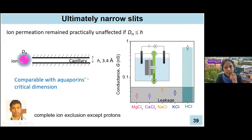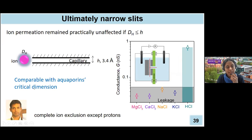Since we couldn't exclude ions with 6.7 angstrom capillaries, we reduced the pipe size to the ultimate minimum we can make: 3.4 angstroms — a single-layer graphene thickness. Now we can exclude all ions except HCl. H+ does not move as a hydrated ion but by a different mechanism. We can exclude all common ions like sodium chloride and potassium chloride while water still flows through. The dimensions of these capillaries are comparable with aquaporins — explaining why aquaporins need such narrow restrictions to let only water through.